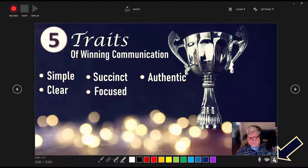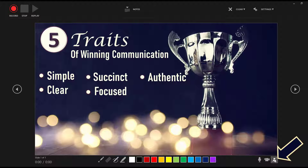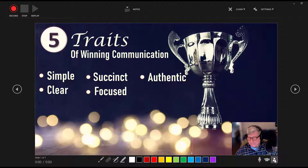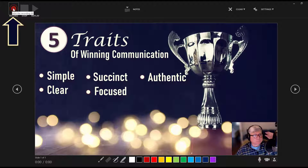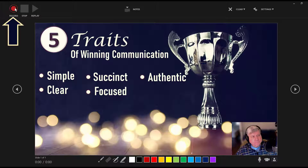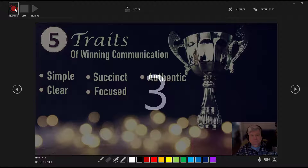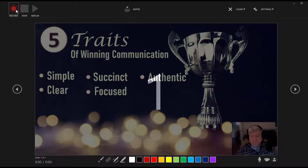Keep in mind that you can use the Display tool to click your webcam's display on and off. Now you're ready to hit Record. When you hit Record, you will receive a 3-2-1 countdown.